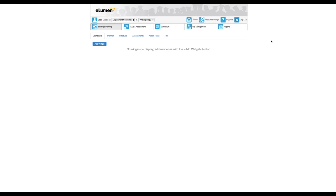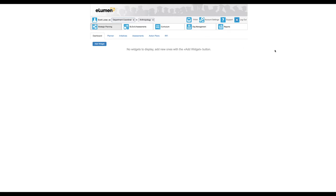One thing that's important is if you're in a one-person department like I am and you are a department lead, you may see this tab at the top. This is fine for viewing assessments that you or your part-time faculty may have entered.